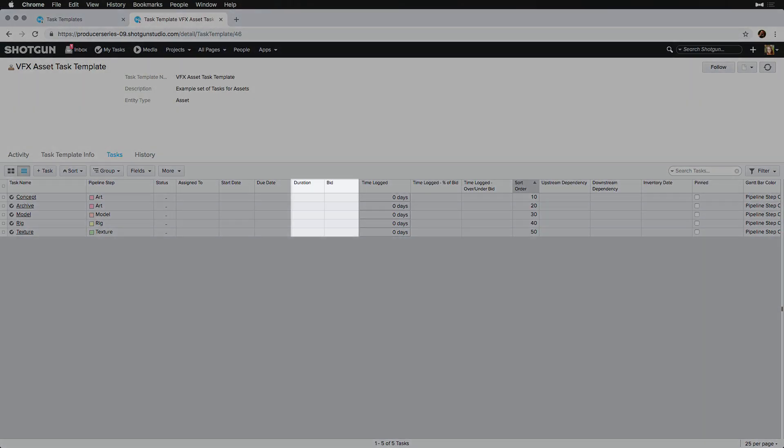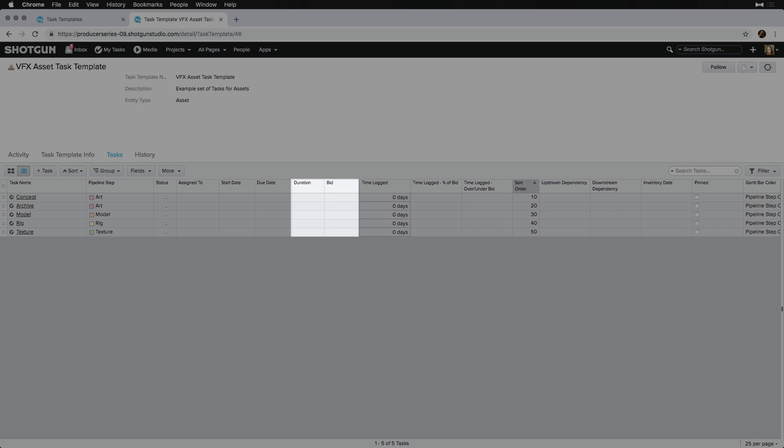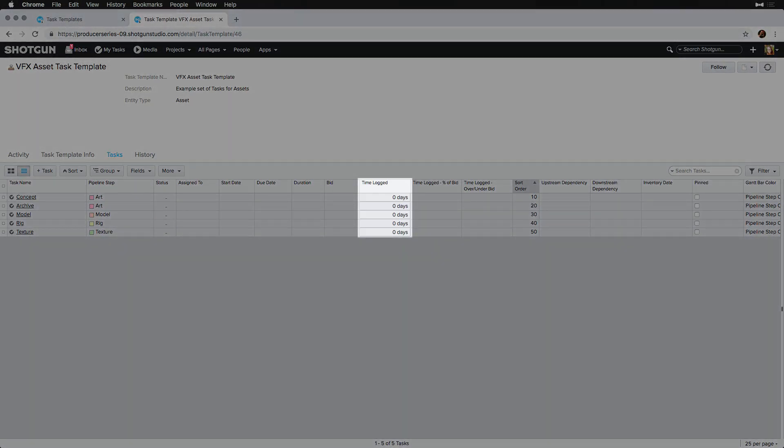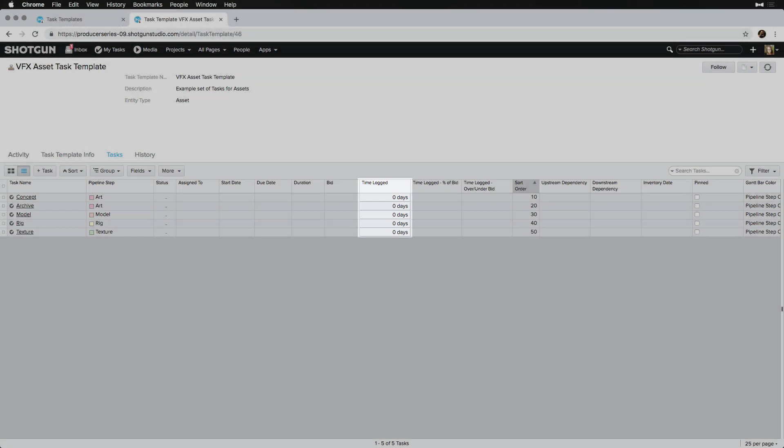The duration and bid fields are similar. The duration is the length of the task which can change over time, while the bid typically remains the same. If we were to add a default bid and duration to the tasks in our task template, we can do this so that all of the tasks already have this information when we apply them to assets.